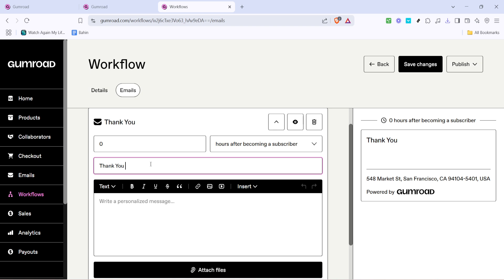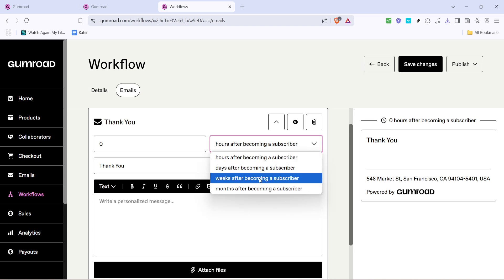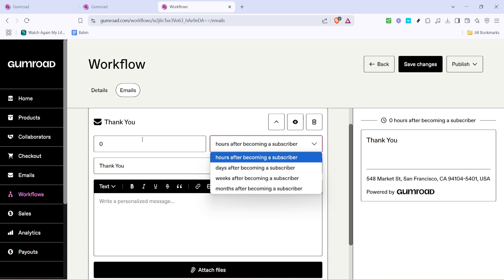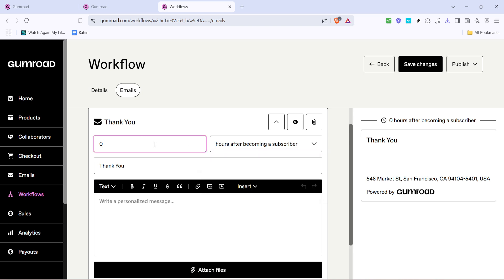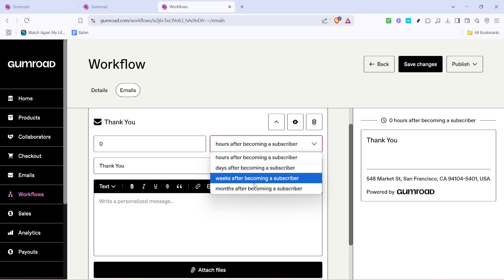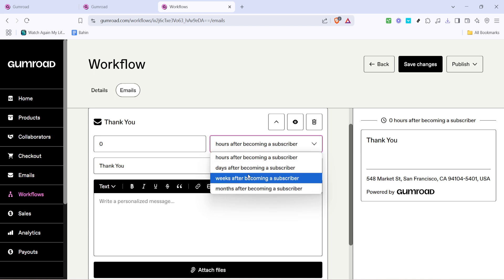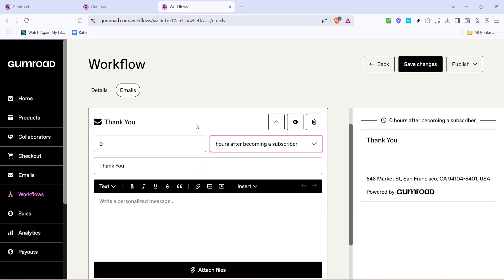You have various options but for this example we'll go with zero hours after they subscribe, meaning they'll receive the email immediately. This immediate engagement can help capture the interest of your audience while it's at its peak.